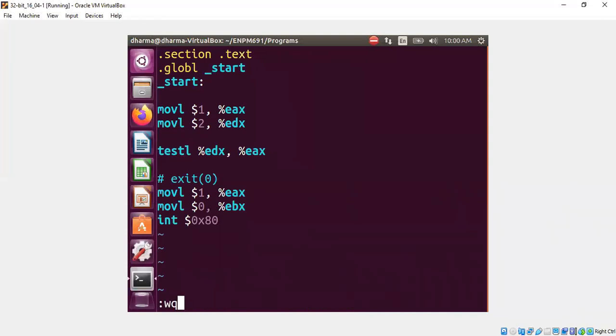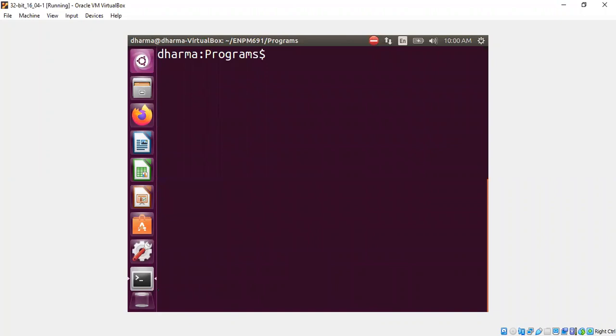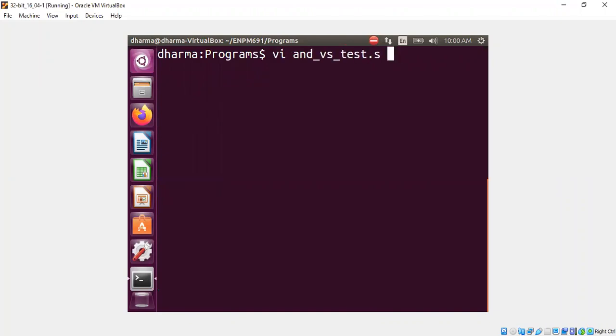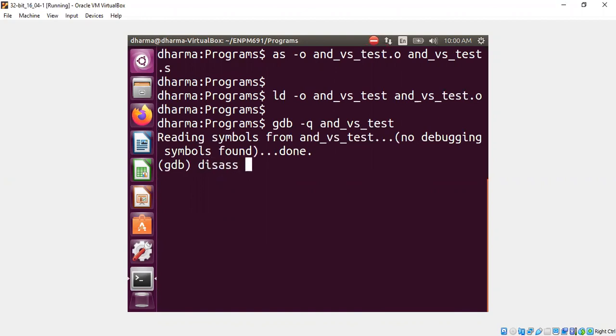Let me show you what the testL will do. Compile this first, link it, load it in GDB,